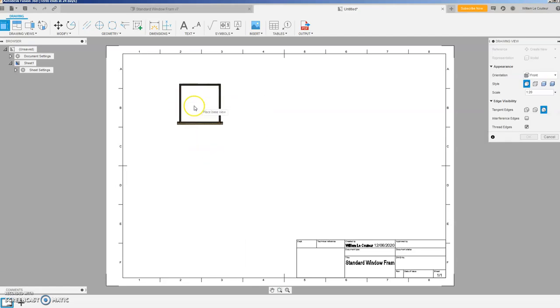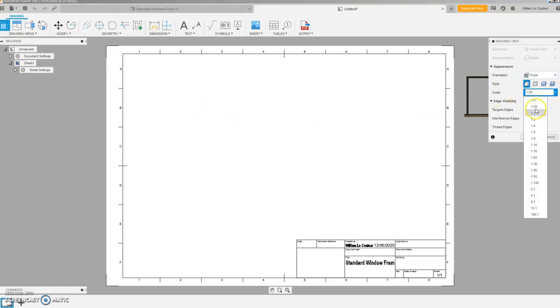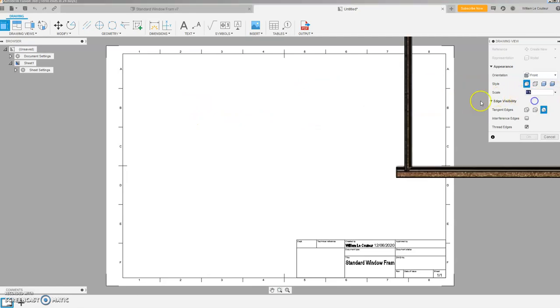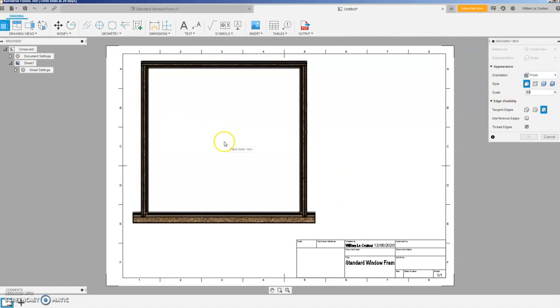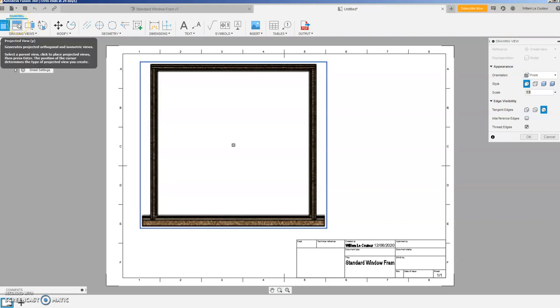And you're left with this and they give you one of the views just there like that and it's 1:20 scale, just make that 1 to 5 just like that.